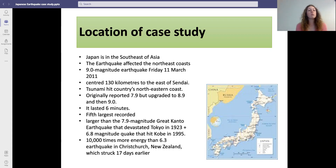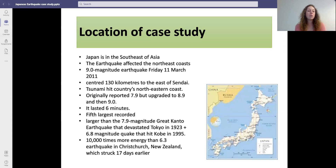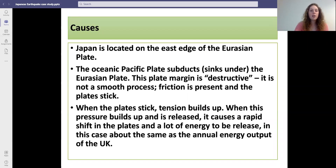It produced 10,000 times more energy than the 6.3 magnitude earthquake in Christchurch, which had struck 17 days earlier.